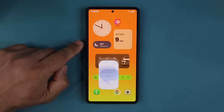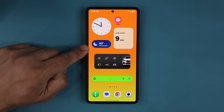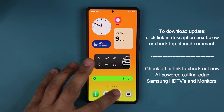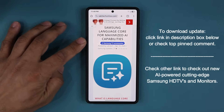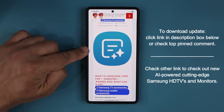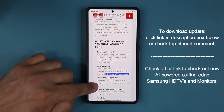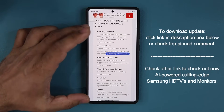First let's quickly get the update and then I'm going to show you what it is all about — you can read all the details. To get the update, click the link down below. Once you click the link you are going to be at my website. The name of this update is Samsung Language Core Update. That's going to be the icon for the update, and if you scroll down you can read the details of what this update is all about, what it enhances and improves.